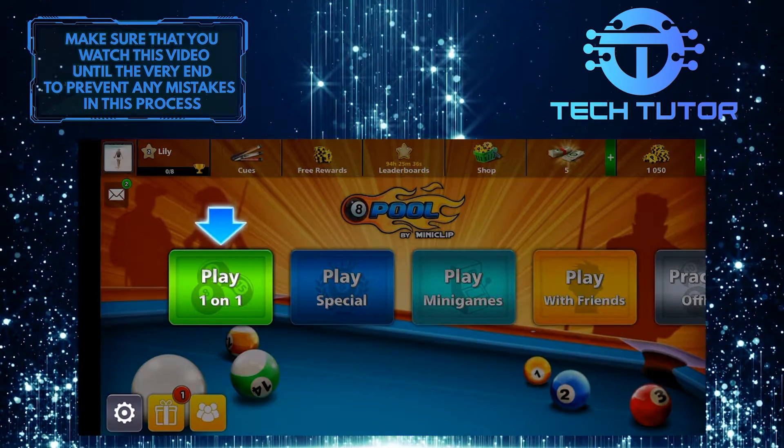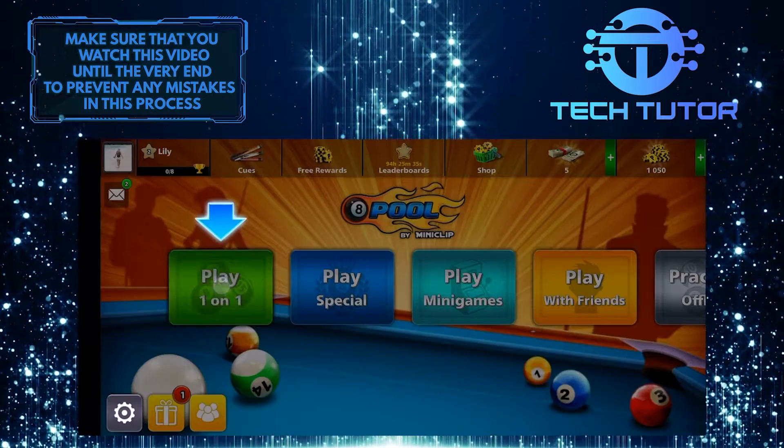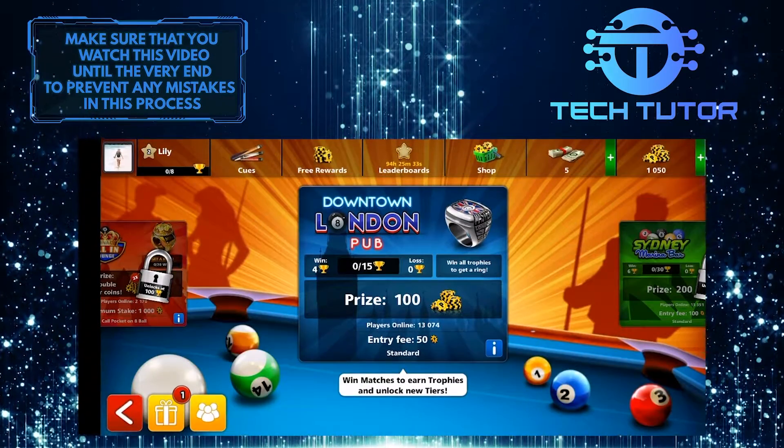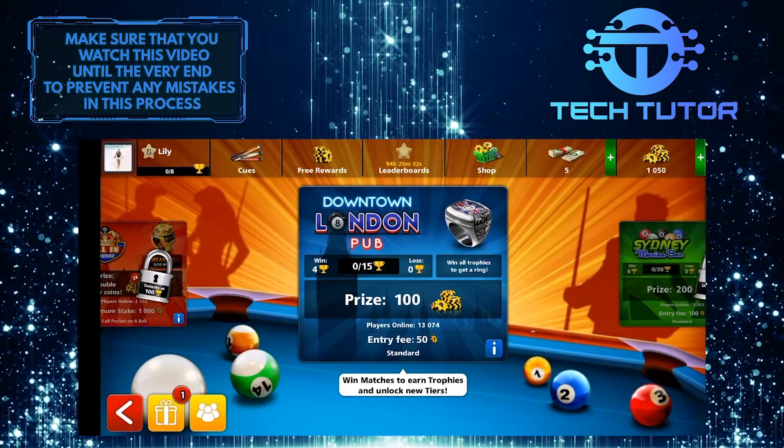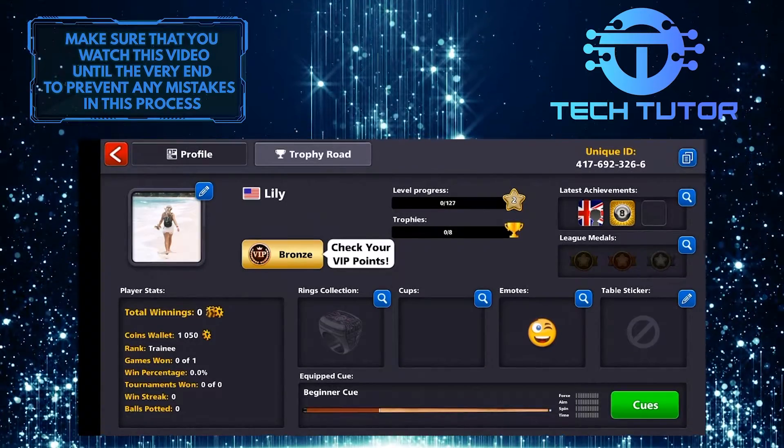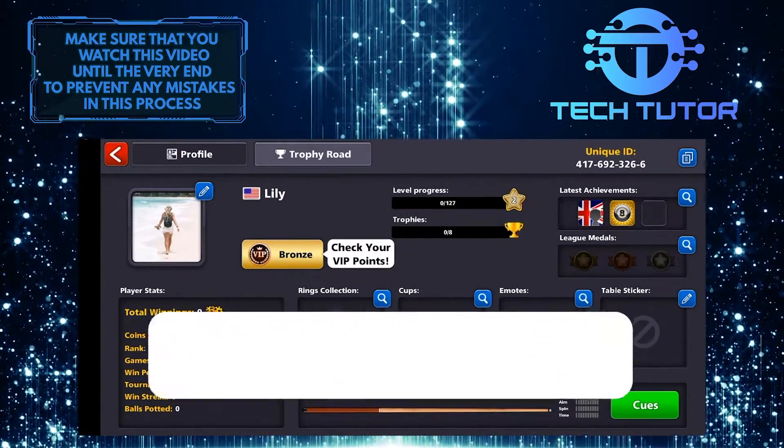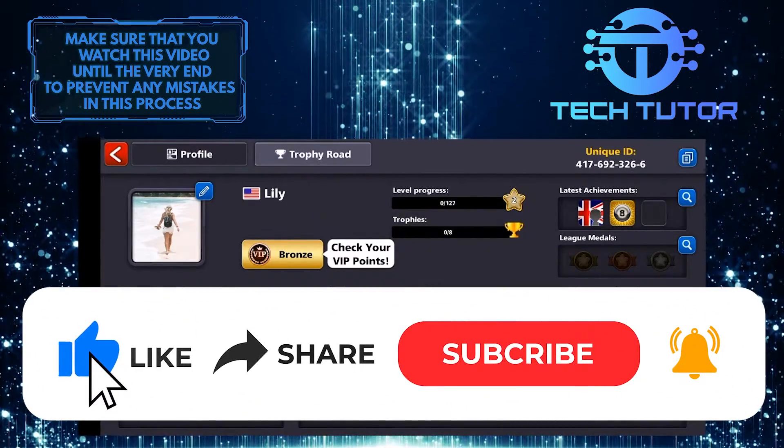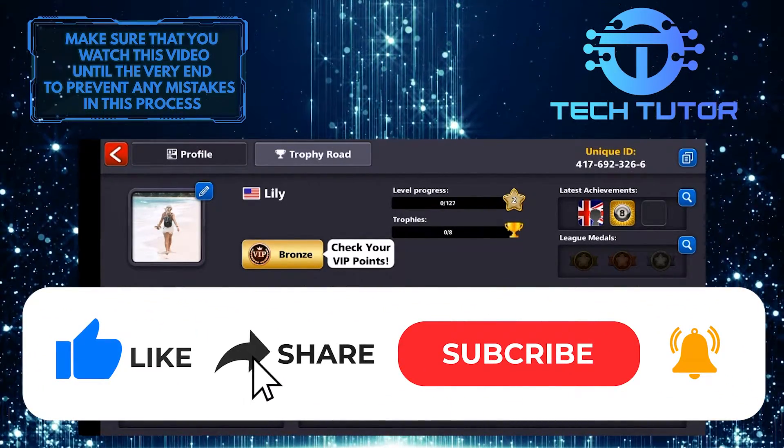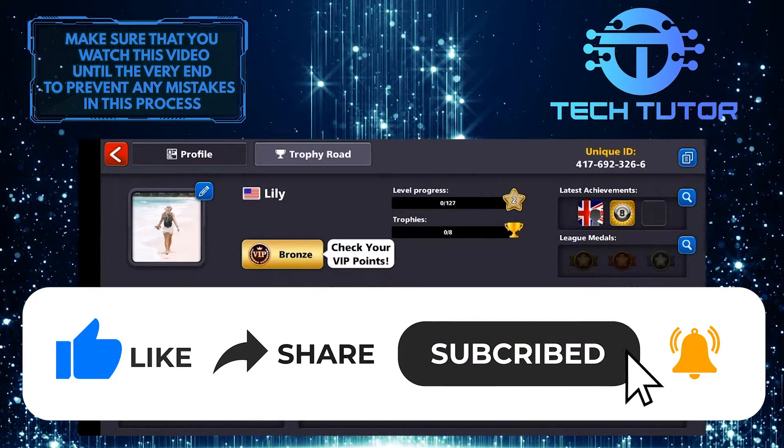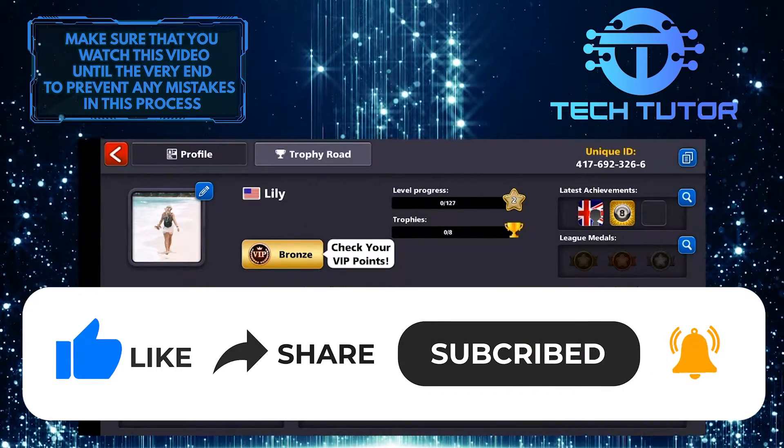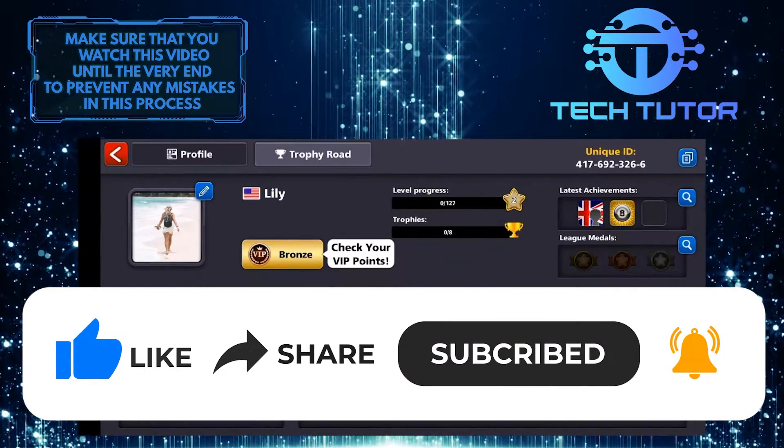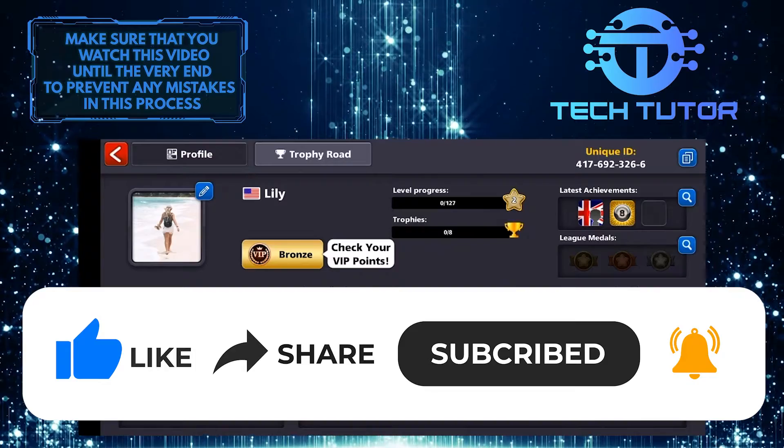So that wraps up this tutorial. If you have any questions about this whole process, please let me know in the comments section below. And if this video helped you out, please give it a thumbs up and subscribe to this channel for more easy tutorials like this one. Thank you so much for watching, and have a good day.